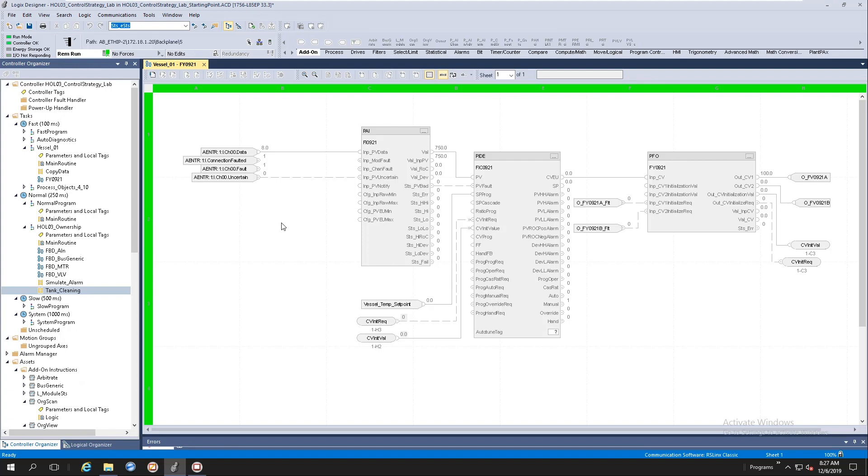Usually at this point, once you've downloaded the content, you would want to start your application development. You'll start selecting the add-on instruction that you want to utilize and you'll start importing it into your new clean ACD file. For those that are observant, you will notice that when you import the add-on instructions into a new clean ACD file, it actually uses up some controller memory space.